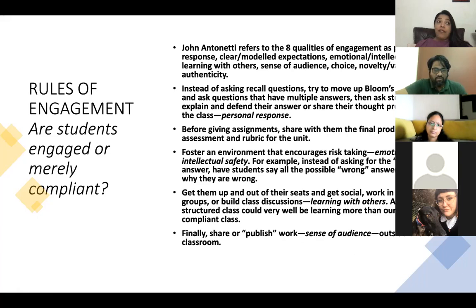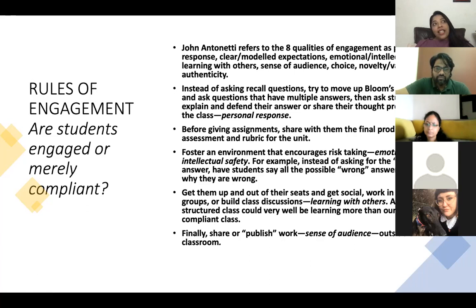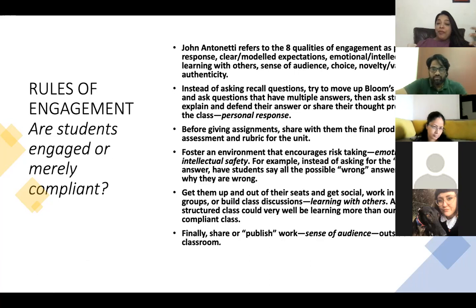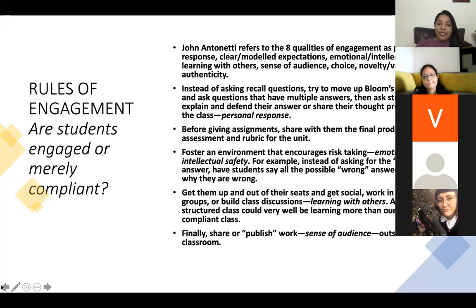This is relevant to any class, but when specifically talking about authentic assessment, it's crucial that we have created these engagement indicators to measure whether we're really measuring the impact of what we've created. Of course, instead of asking recall questions, we move up Bloom's taxonomy to higher-order questions with open-ended answers or multiple answers — a personal response. Rather than giving assignments, we give students the final product or assessment and rubric for the unit upfront, especially in IB or similar curricula. We foster environments encouraging risk-taking, emotional and intellectual safety.